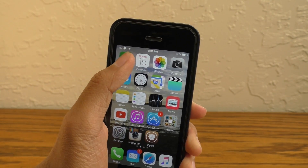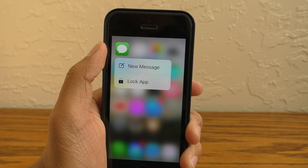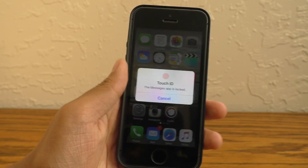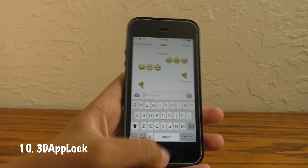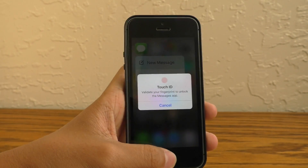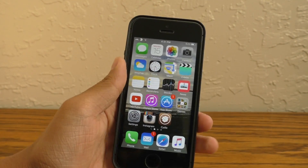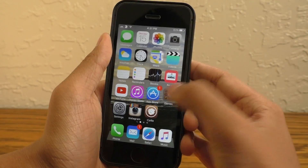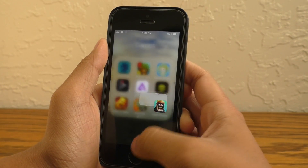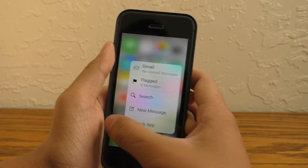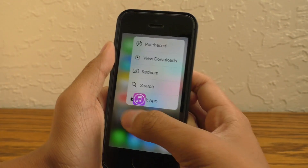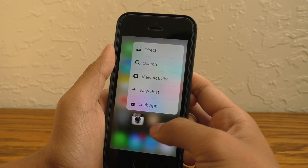This last tweak extends 3D Touch functionality by letting you lock an application using your fingerprint. It's called 3D App Lock. It enables a lock button when you 3D Touch on an app, and you can unlock it using the same method. This is a fantastic free alternative to BioProtect. You can do this for all applications, not just the default ones — so you can have a 3D Touch gesture for unsupported applications and secure them with your fingerprint at the same time.